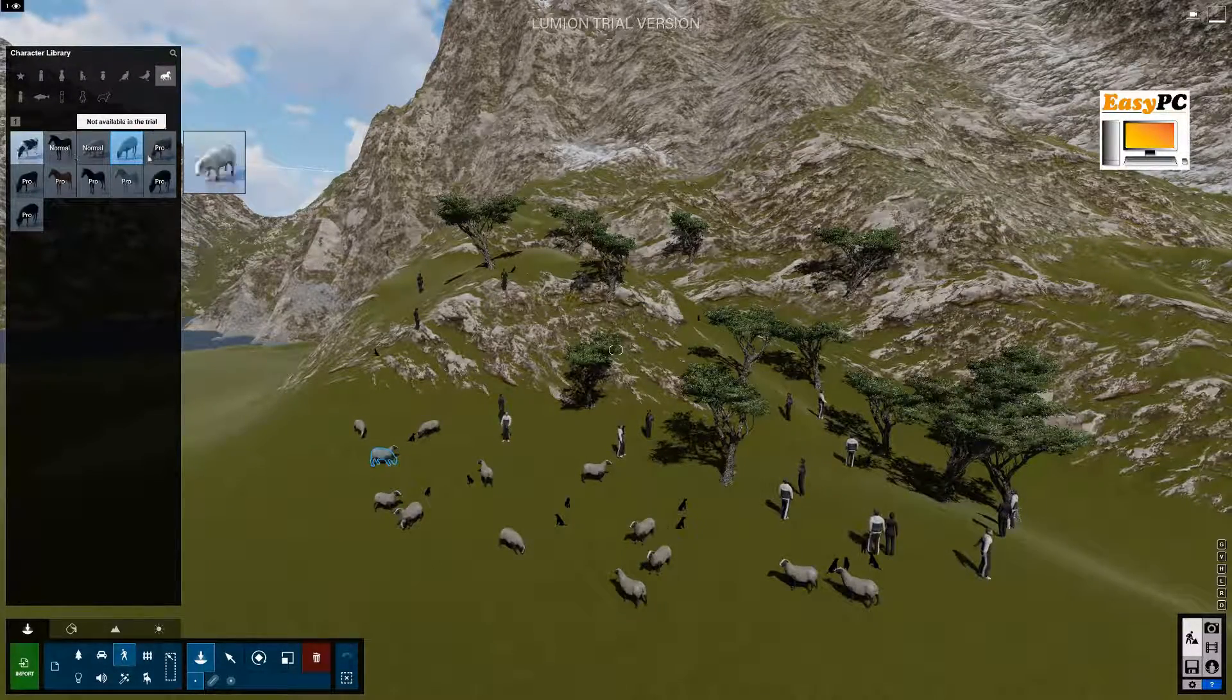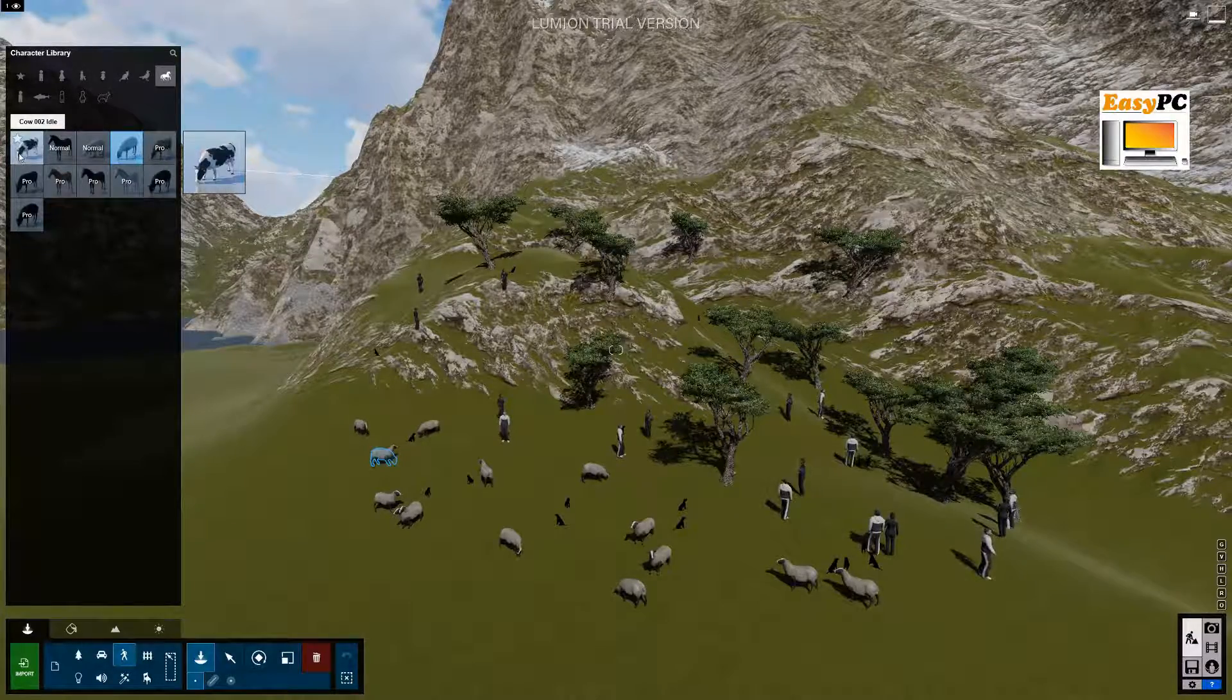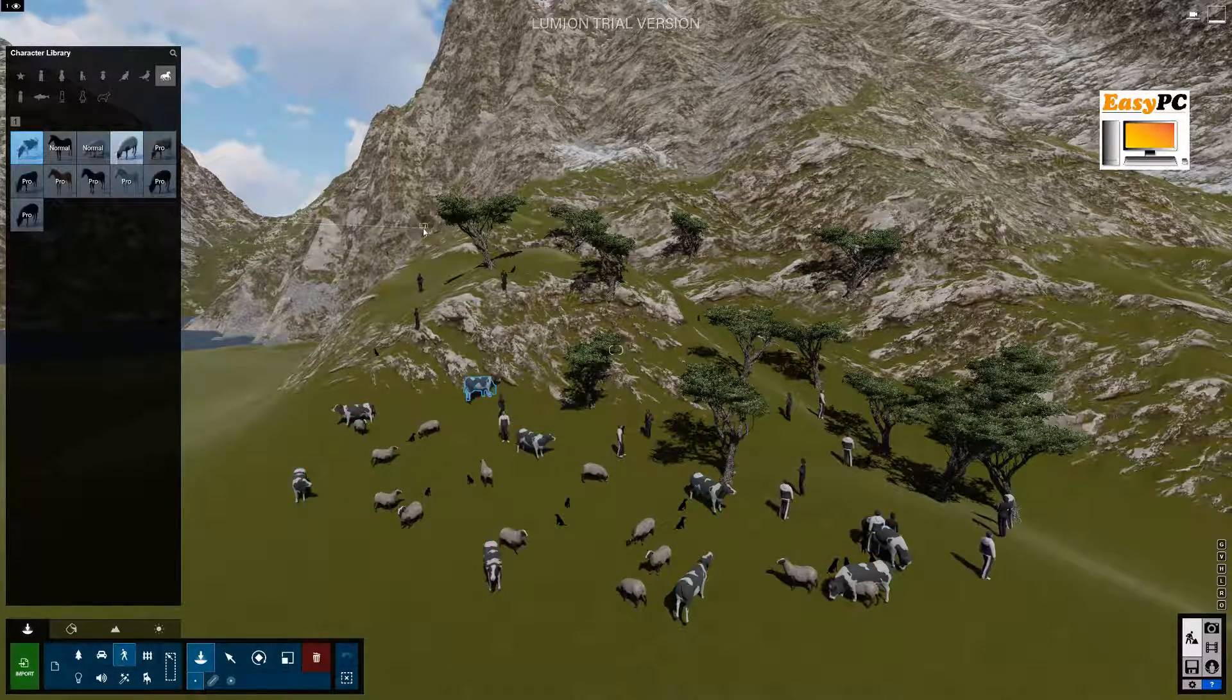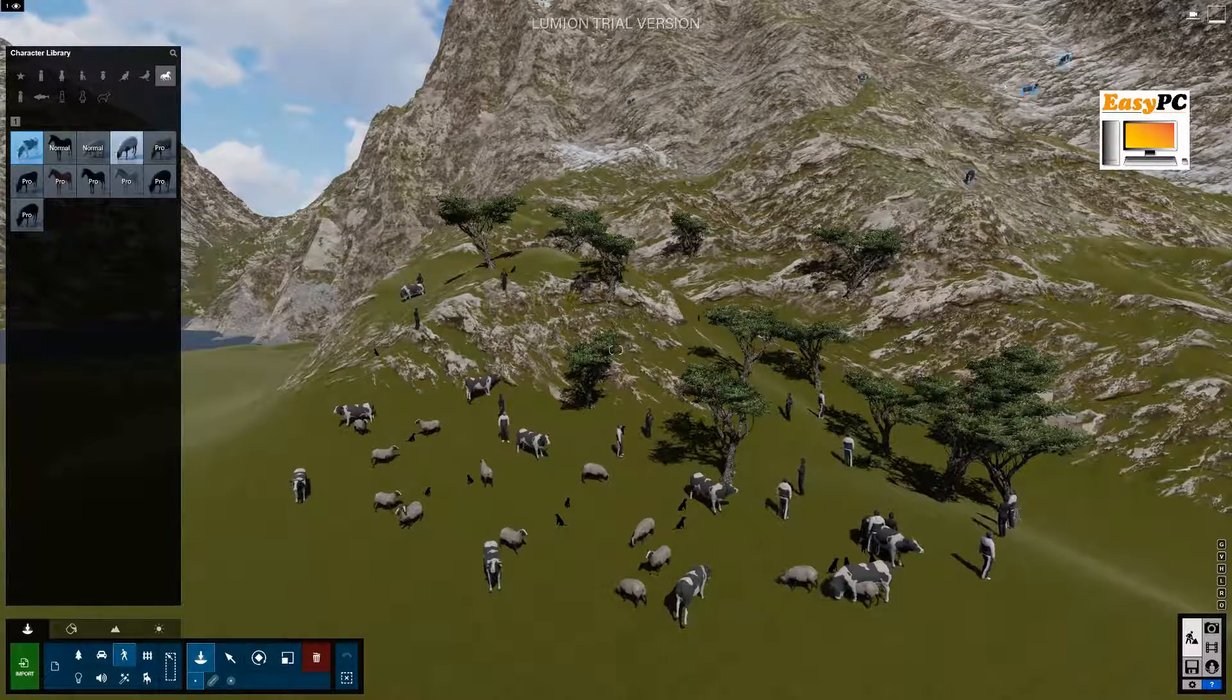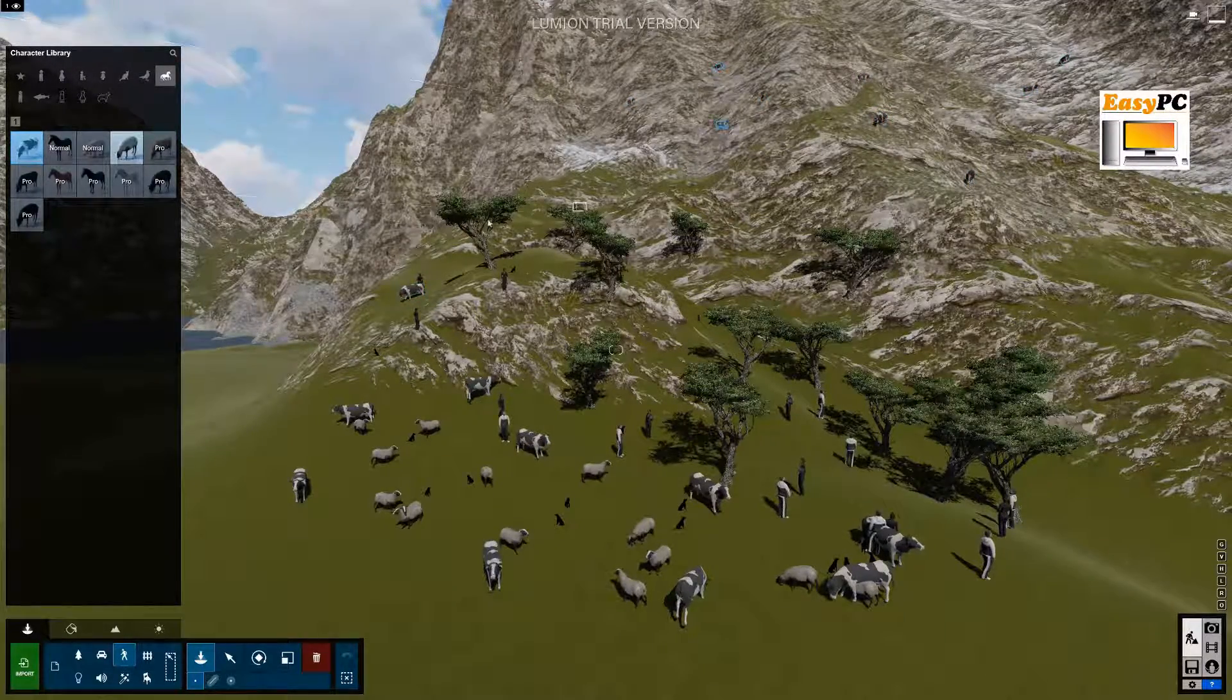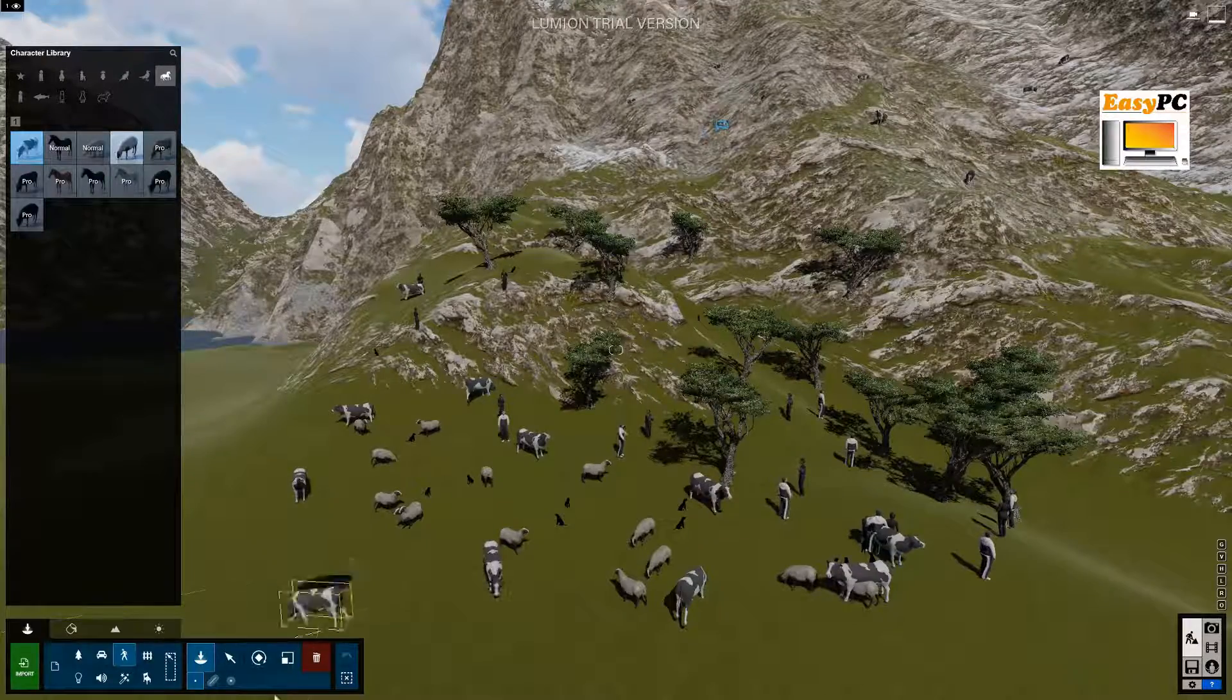Oh not available in the trial. Okay. Anyway. We'll add a cow. Yeah. Cows are also available. Oh. I can actually put them anywhere on the terrain. Right on the mountains as well. I don't know how a cow will stand there but okay.